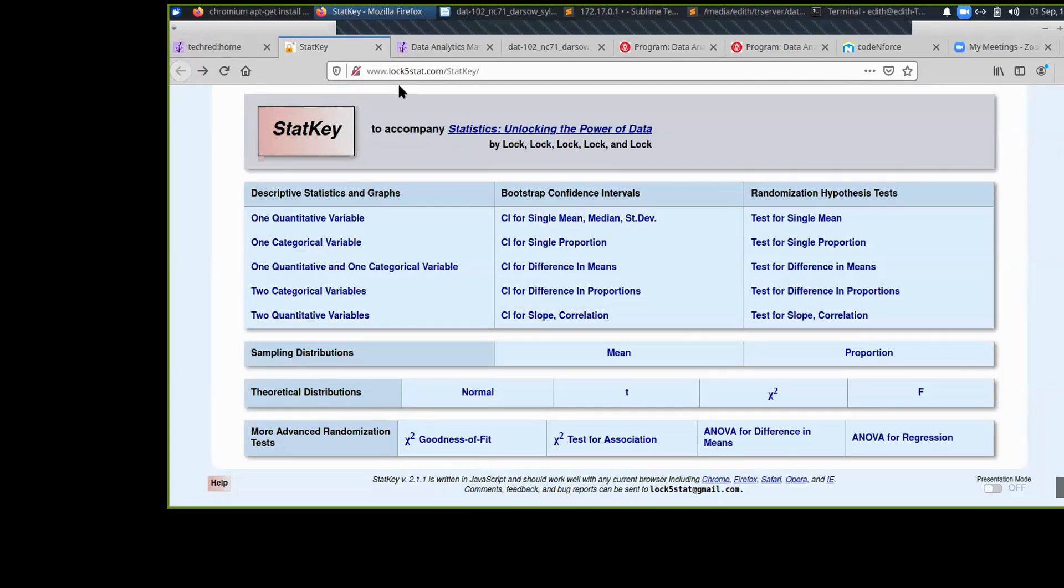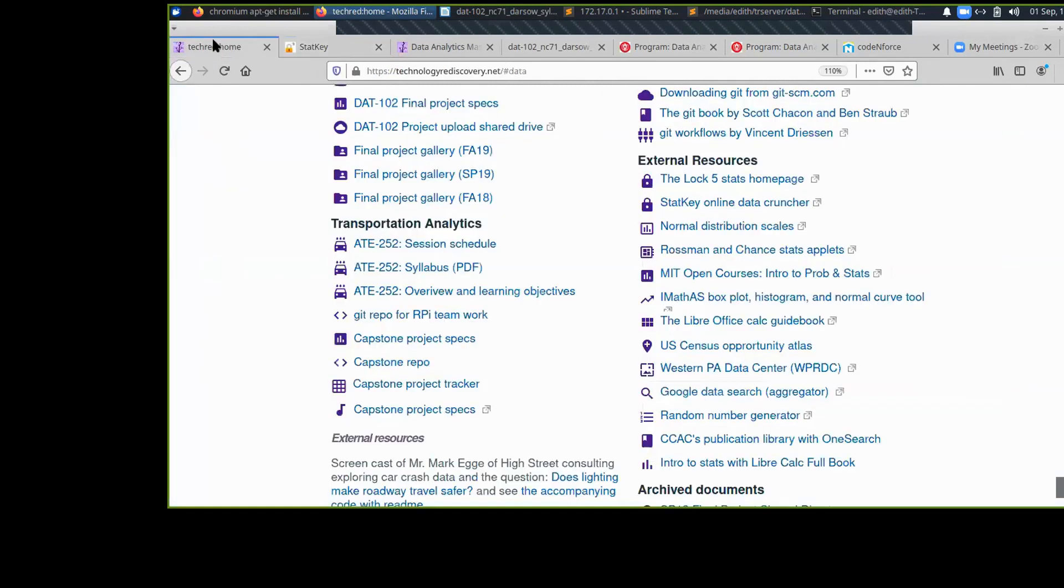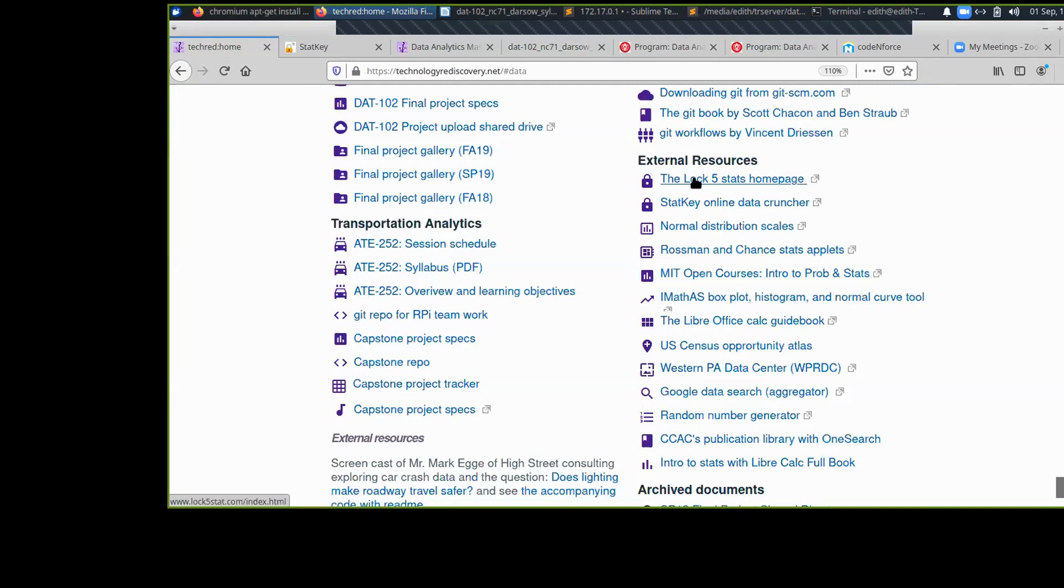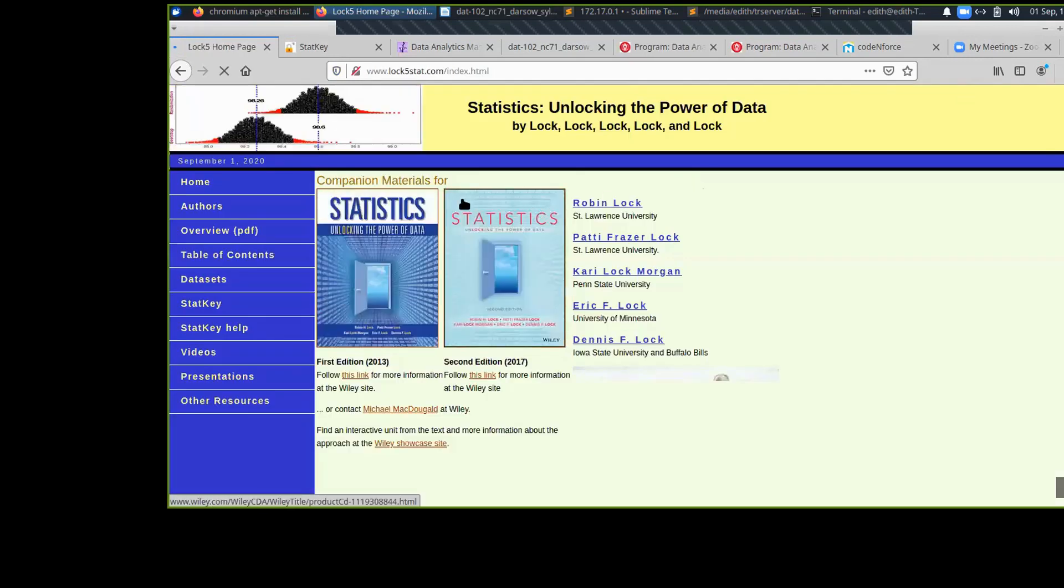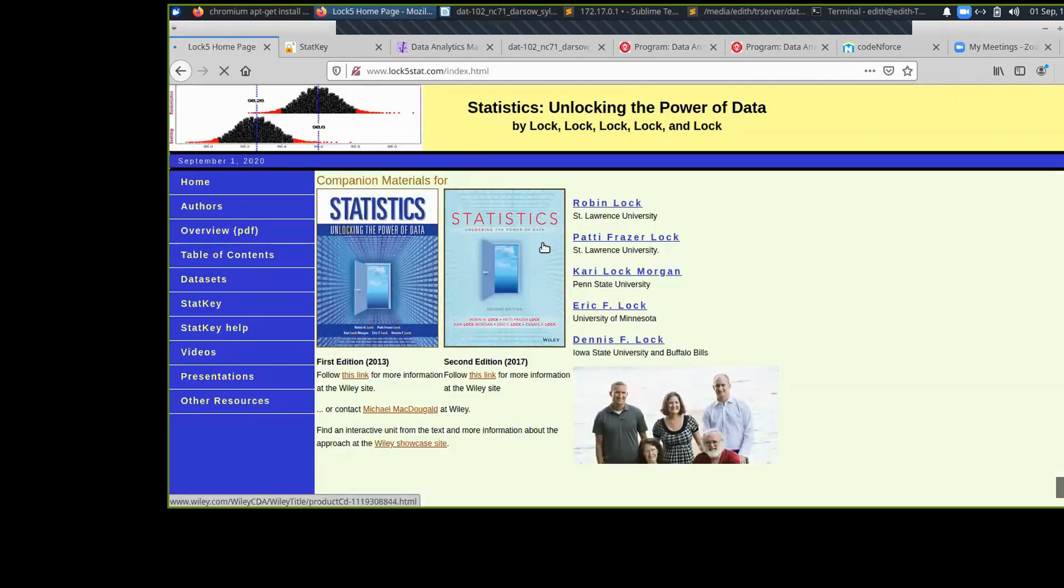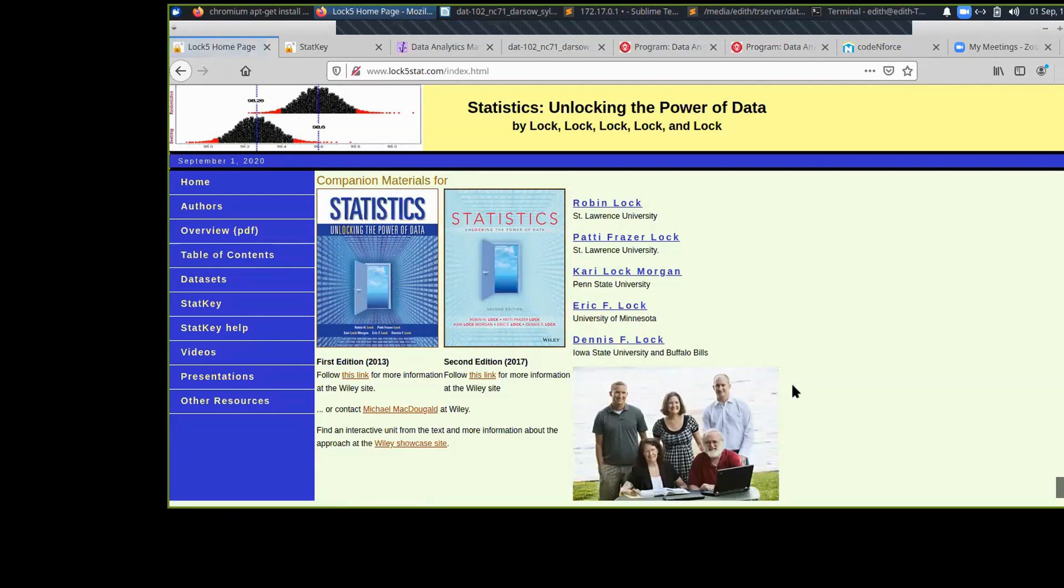What is the book called again? It's called Unlocking the Power of Data. It's also linked under the first external resource, their home page, and you can see the ISBN and picture of the Lock family.